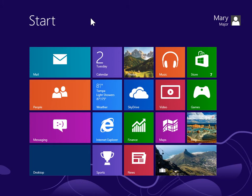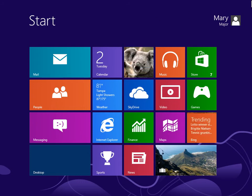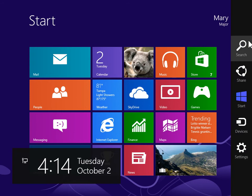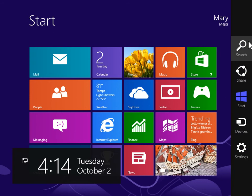Monitor Shared Resources. To view the Charms bar, point to the upper right or lower right of the screen. On the Charms bar, click Search.